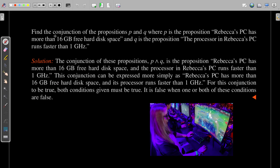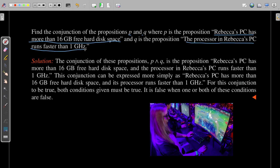Consider this example: find the conjunction of propositions P and Q, where P represents the sentence 'Rebecca's PC has more than 16 GB free hard drive space,' and Q is the proposition 'the processor in Rebecca's PC runs faster than one gigahertz.' So we have proposition P and this statement is represented by Q. Propositional variables are very handy in order to represent statements like this. The conjunction of propositions P and Q can be written as P∧Q.